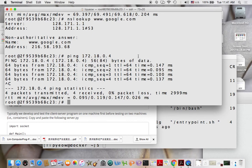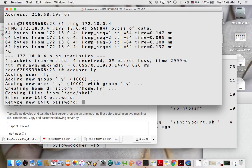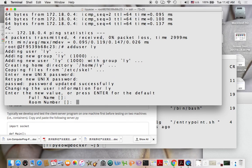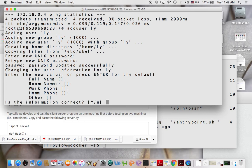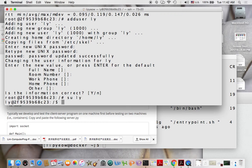So create a user. I'm just going to create a user and call it ly, and I'm going to give it a default password. Make sure you remember it. I don't care about the rest. And then I can then become that user by typing su, so su ly.